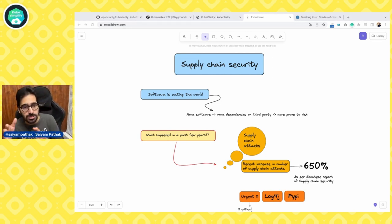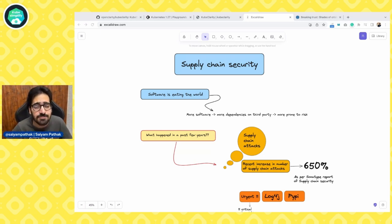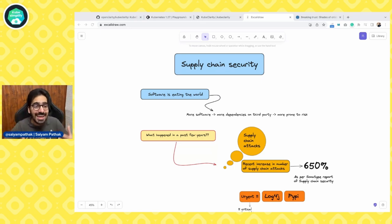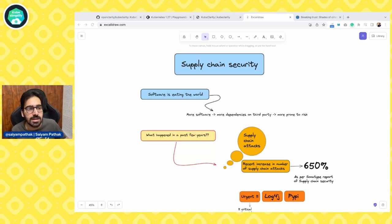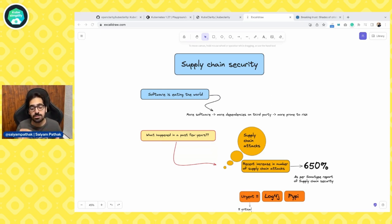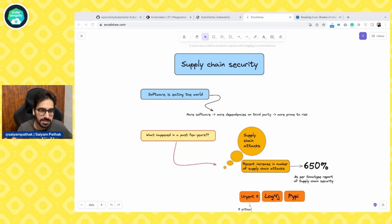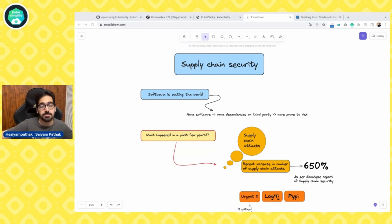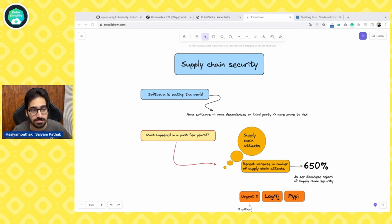If you see the Sonatype report, the number of attacks has increased by 650 percent. Why? Because the number of attack surfaces has increased a lot in the past decade. Earlier there were monolithic applications; now we run microservices on containers, then Kubernetes, then cloud. More dependencies have increased — we depend on cloud services, clusters, third-party software on Kubernetes including monitoring and security, and the applications themselves using open source libraries that can be impacted by vulnerabilities.